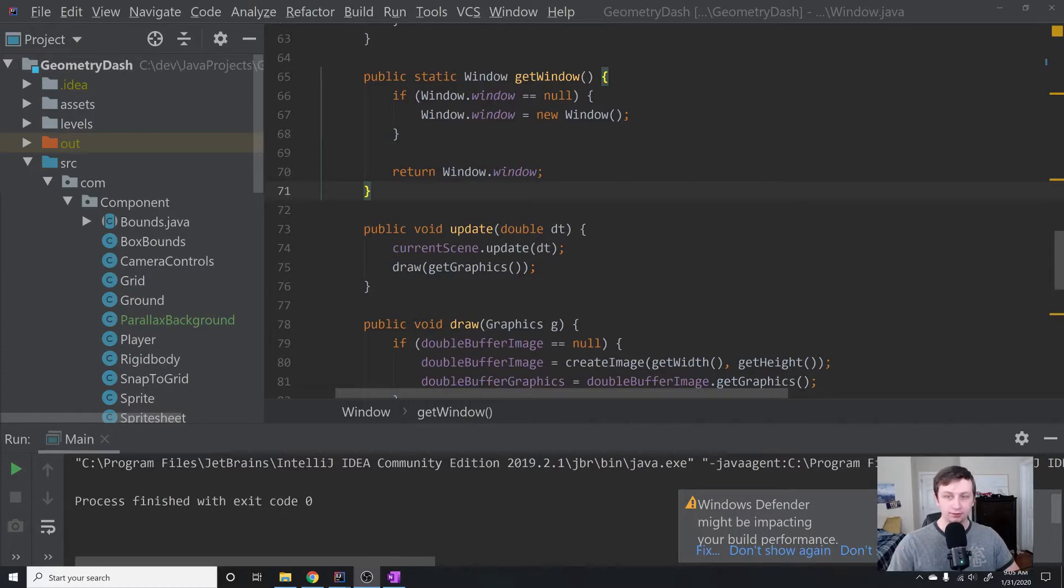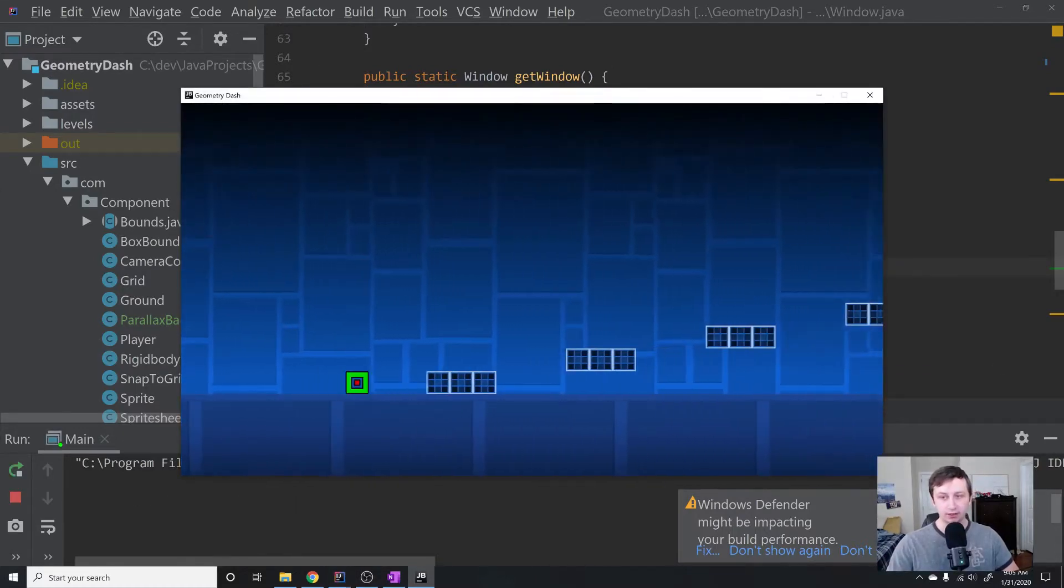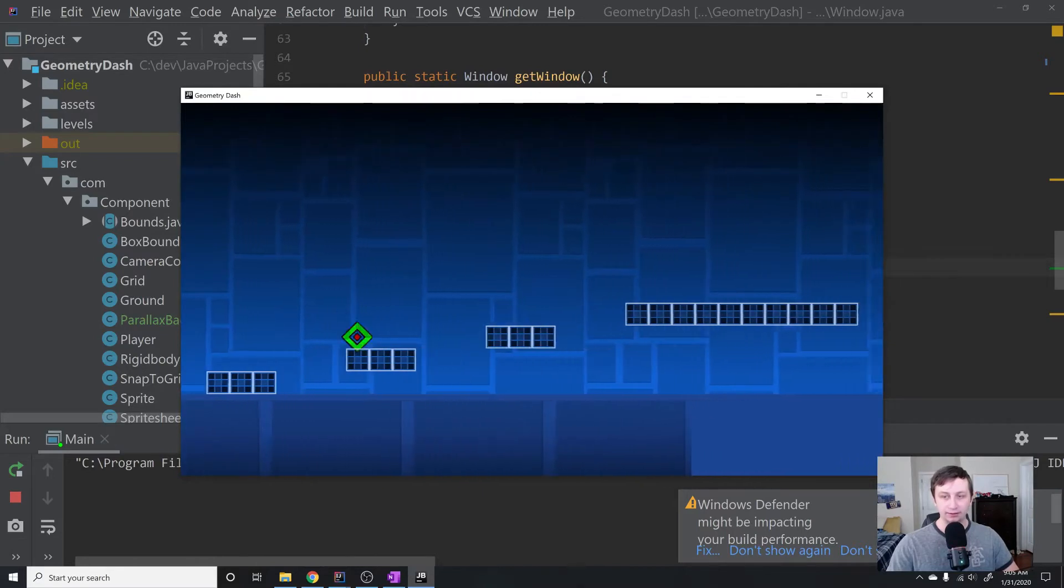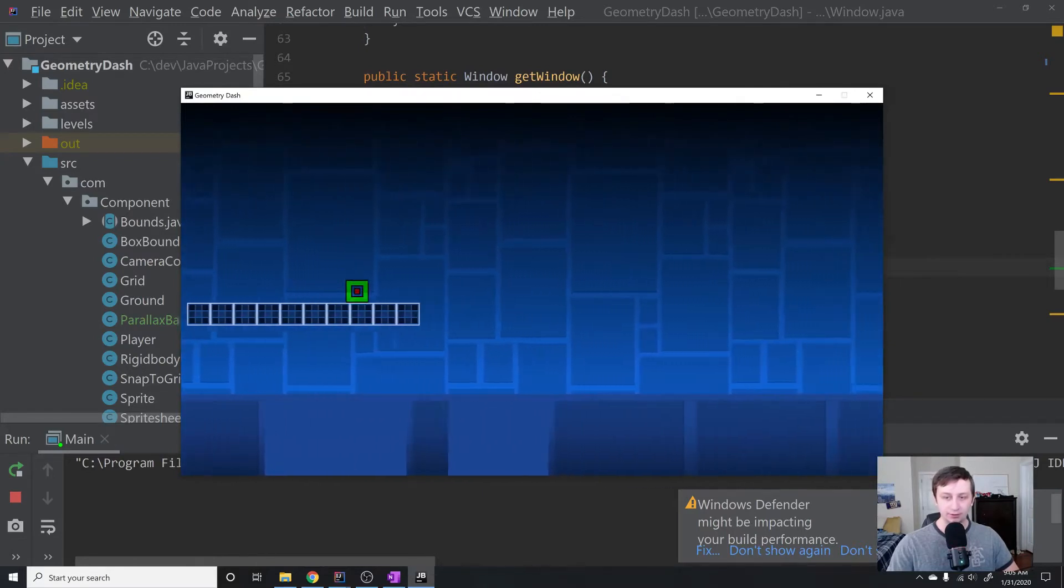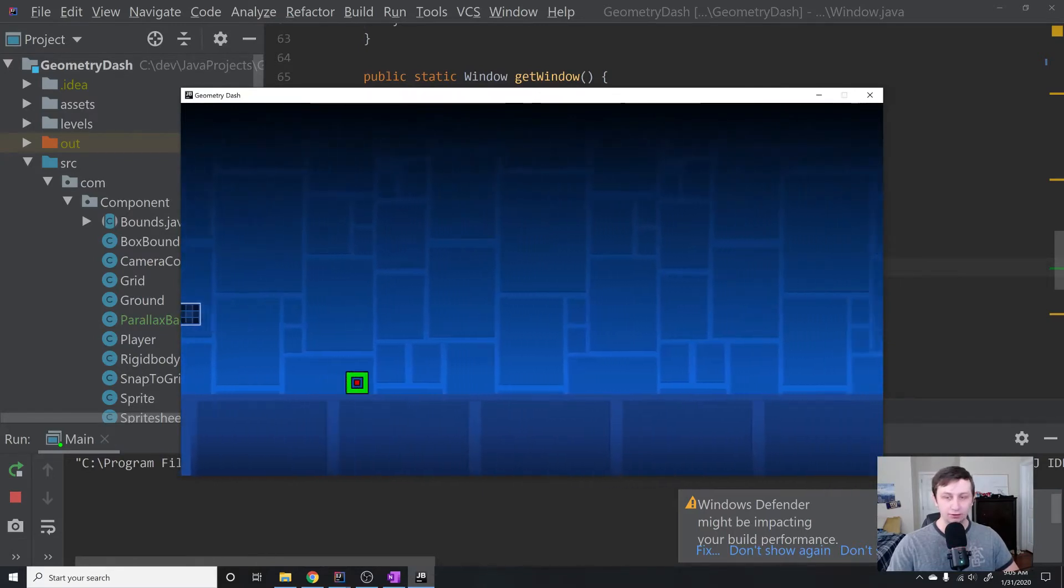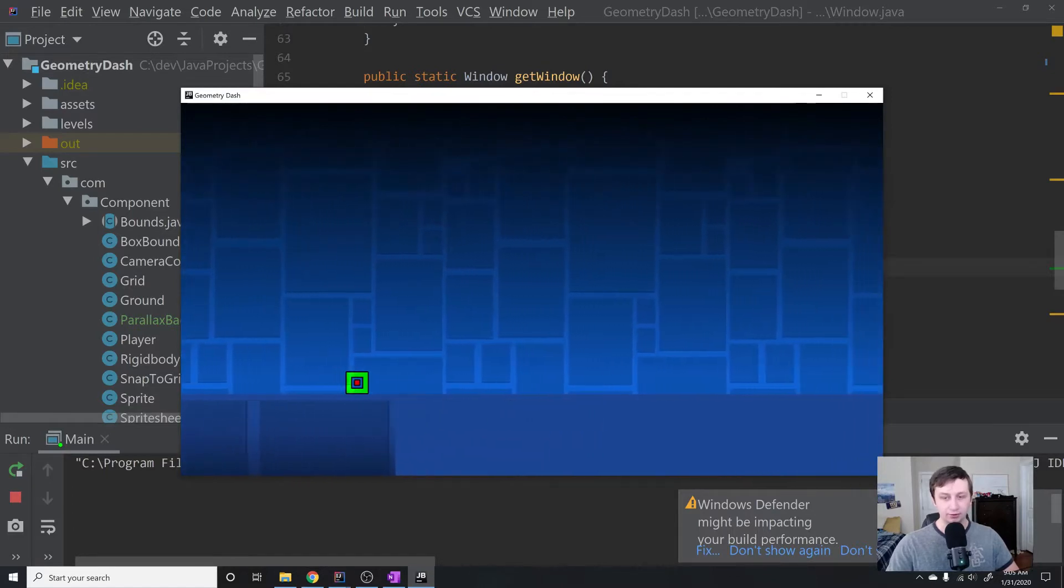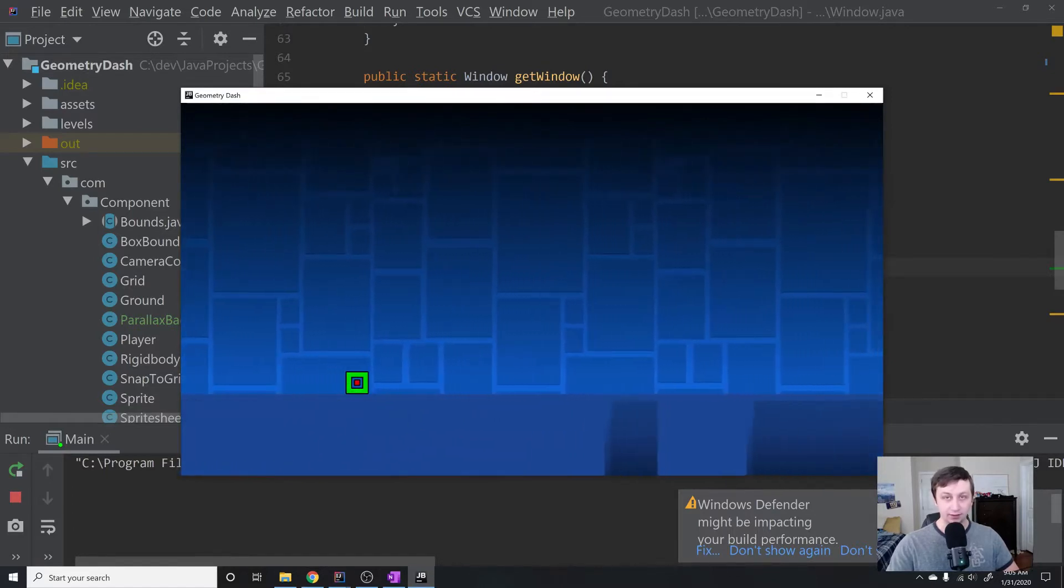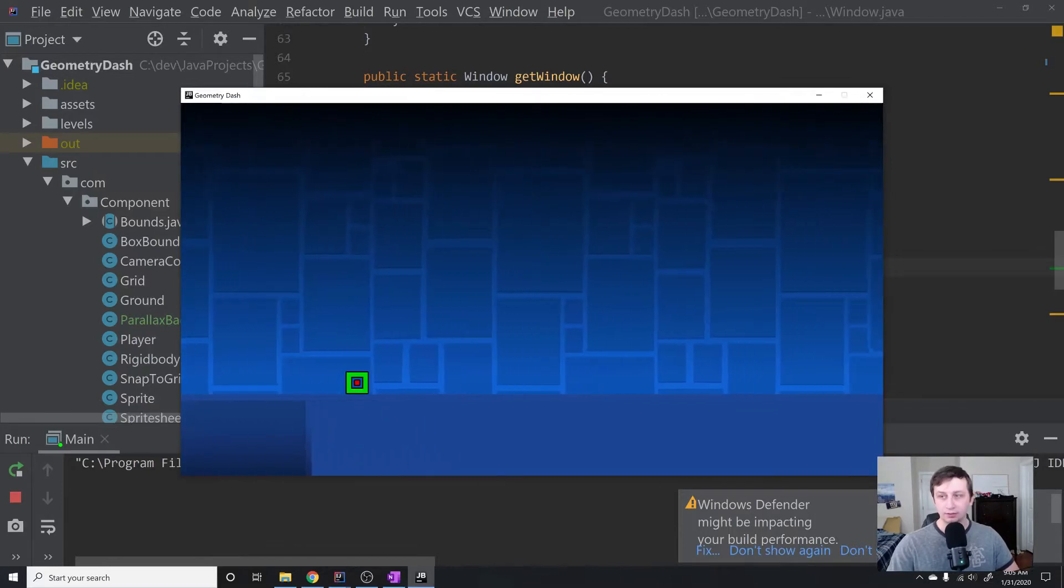In the last tutorial we got to a point where we have our backgrounds being drawn, but there is a slight problem where these things down here are not drawing correctly. So today we're going to fix that problem by adding real z-indexing to our render.